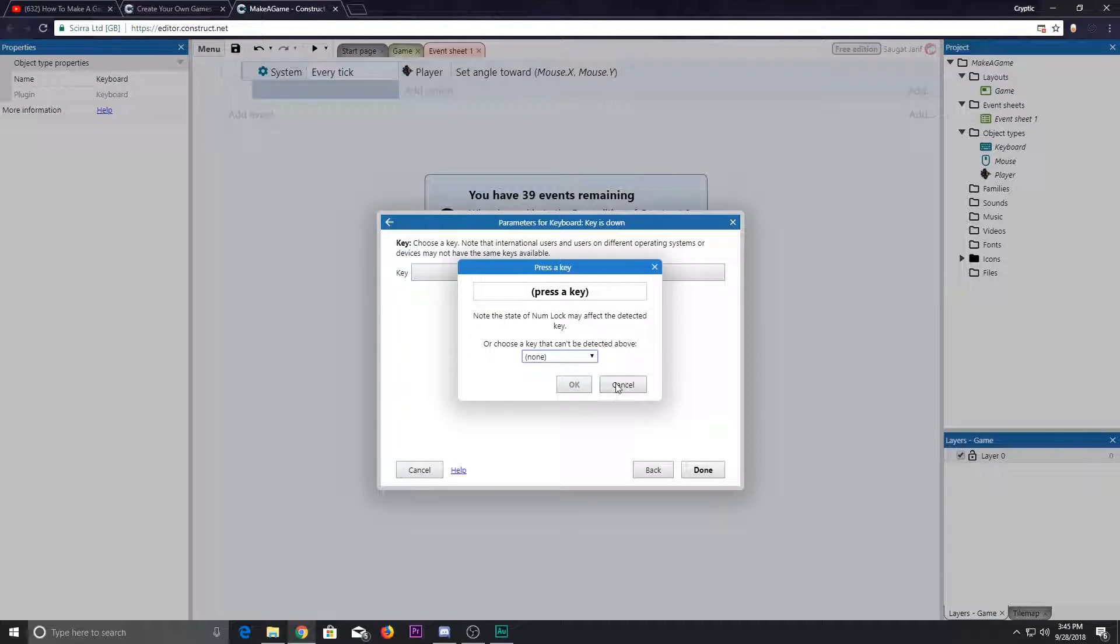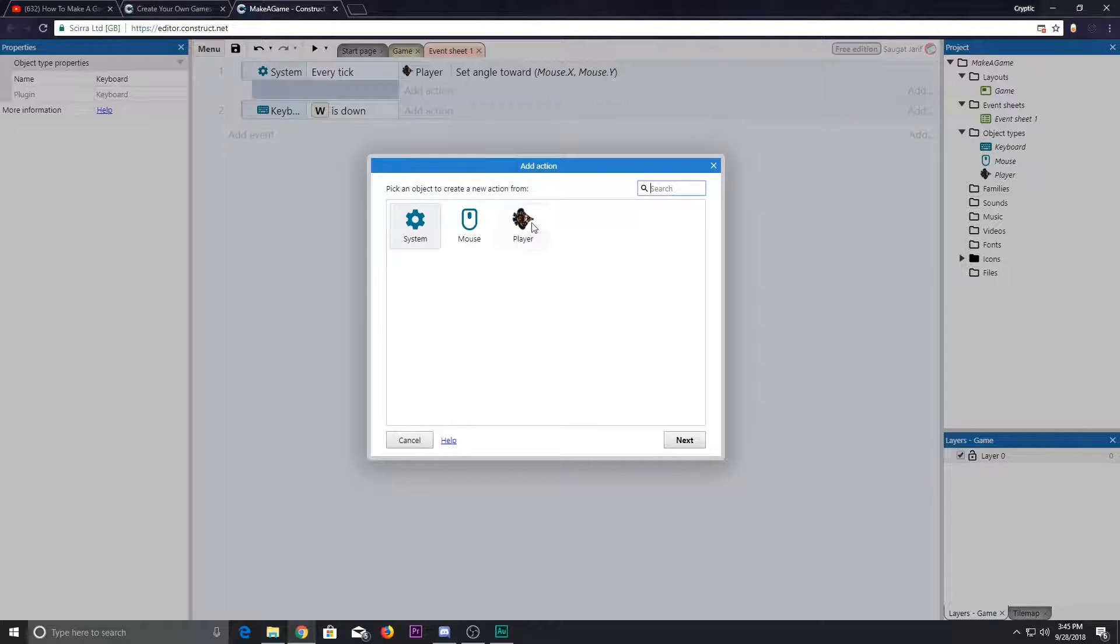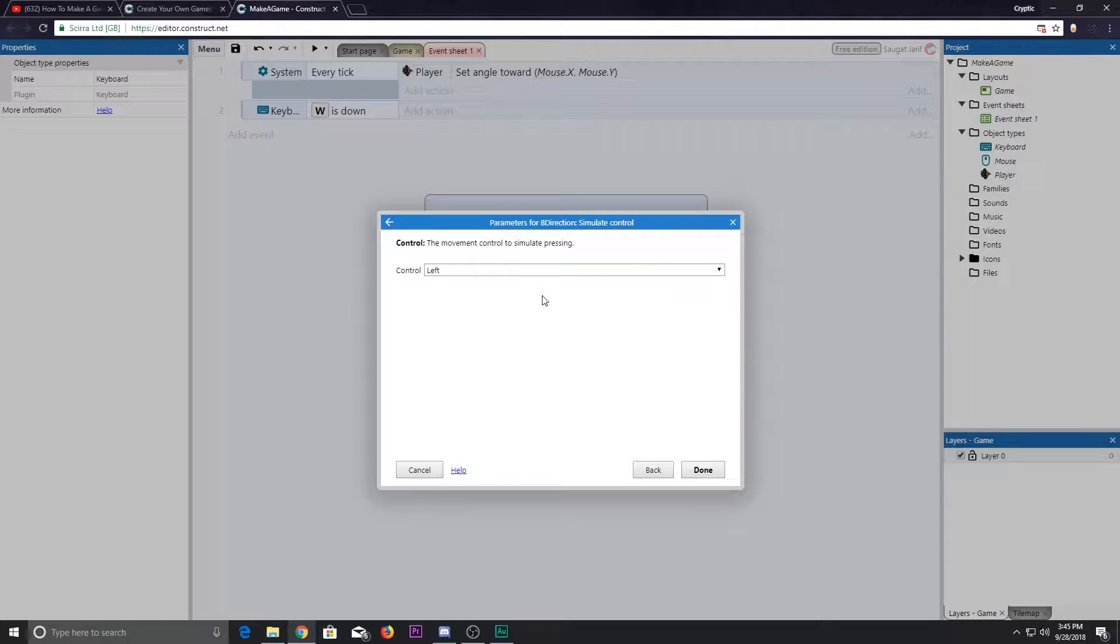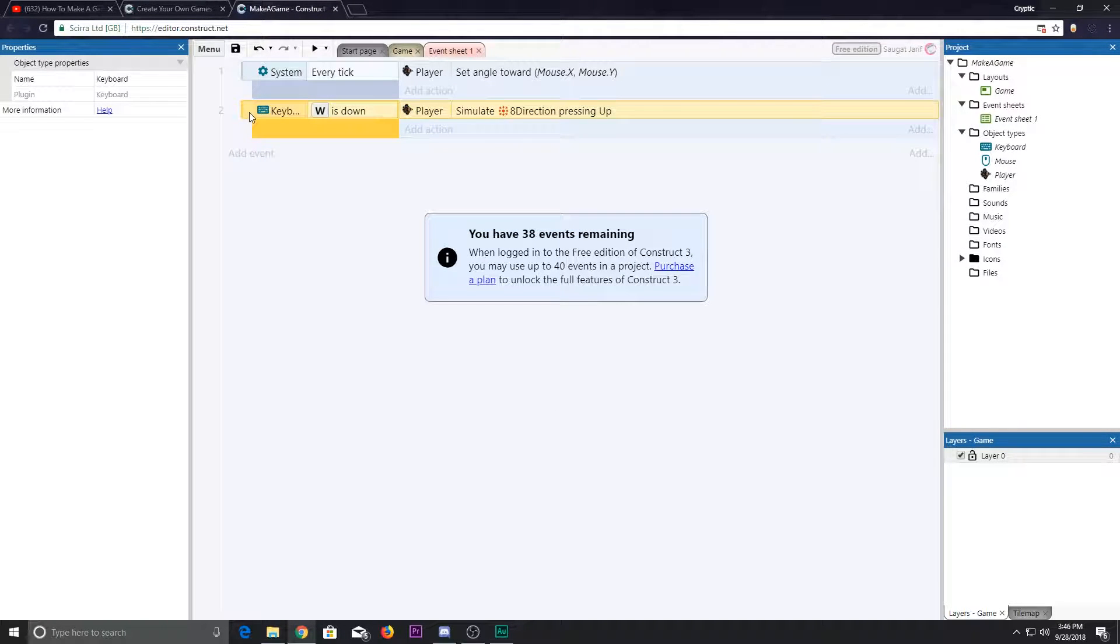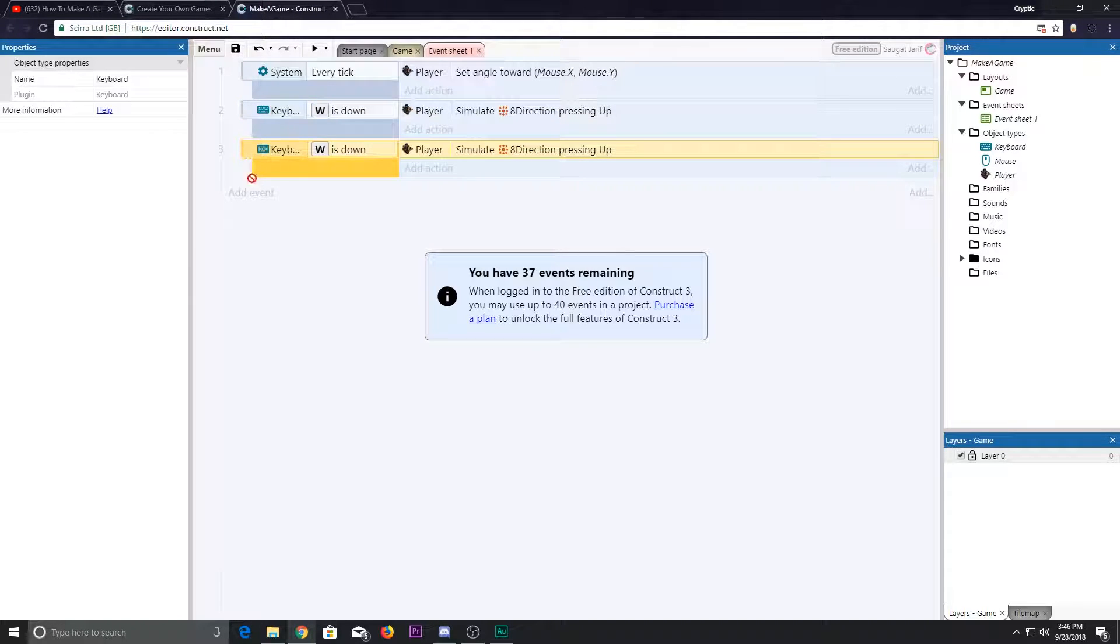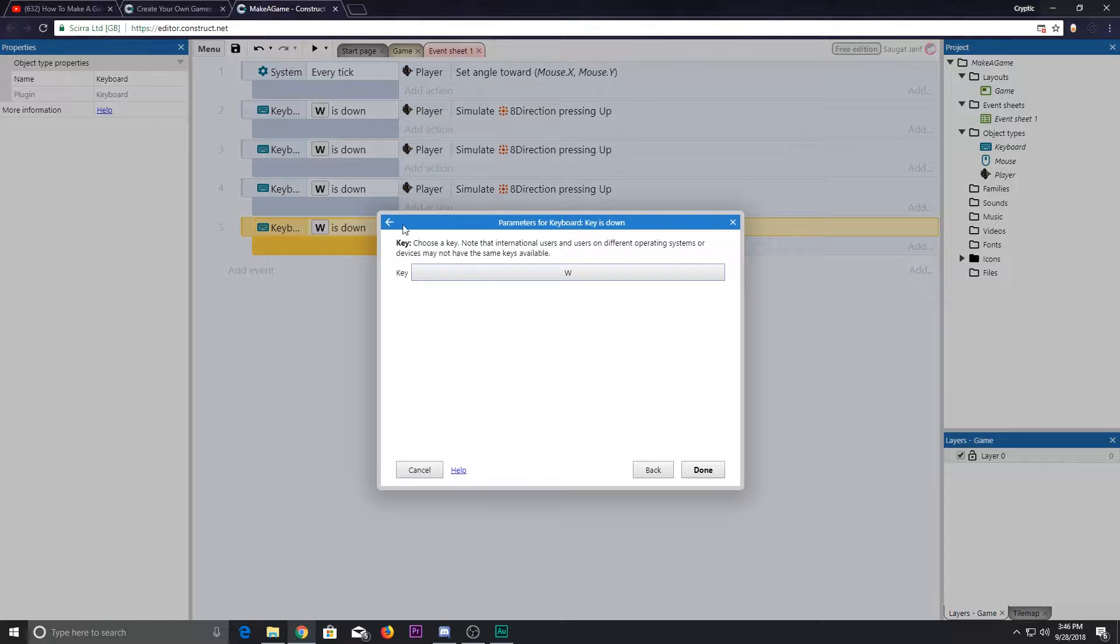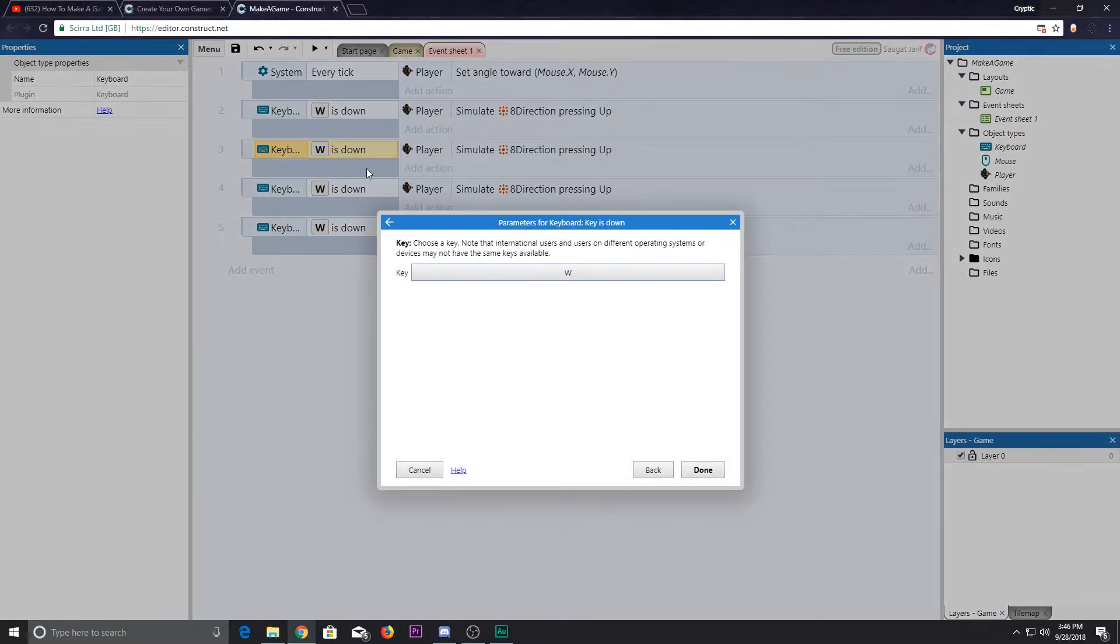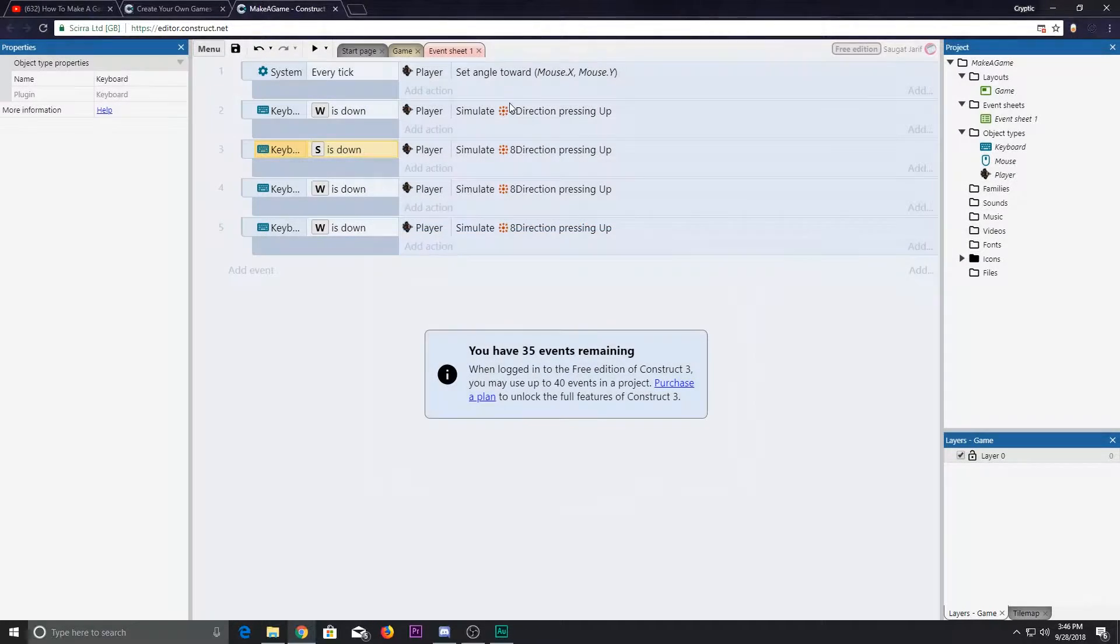Key is down W - when the W key is down, we want our player to simulate control up in direction. Now copy it, hold down control and drag four times.